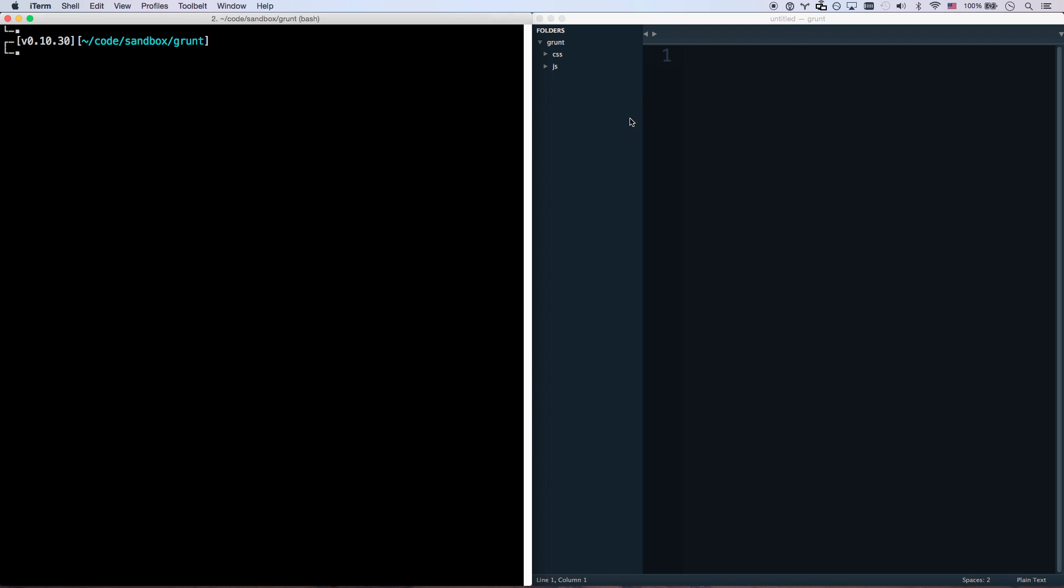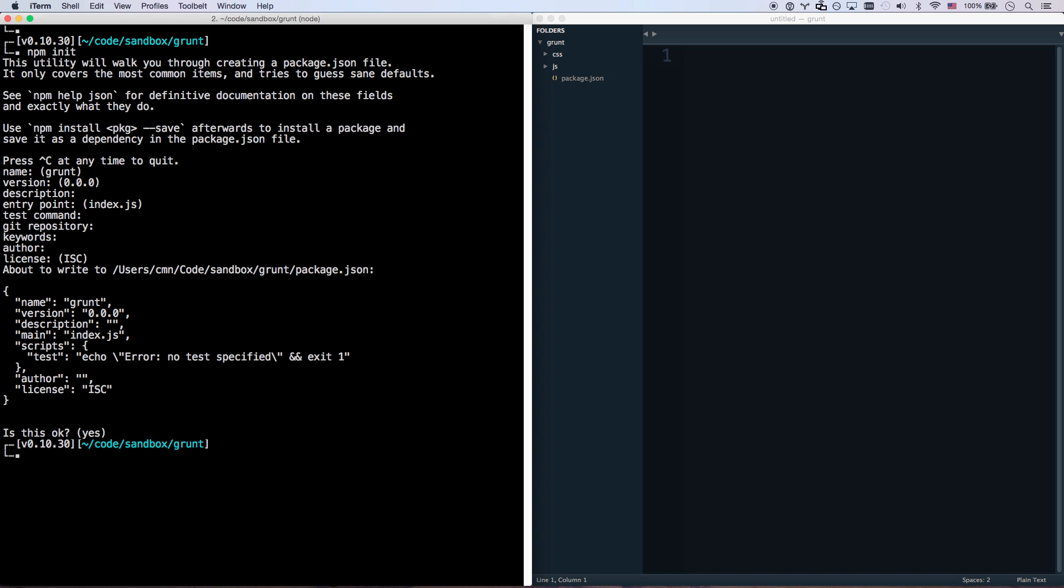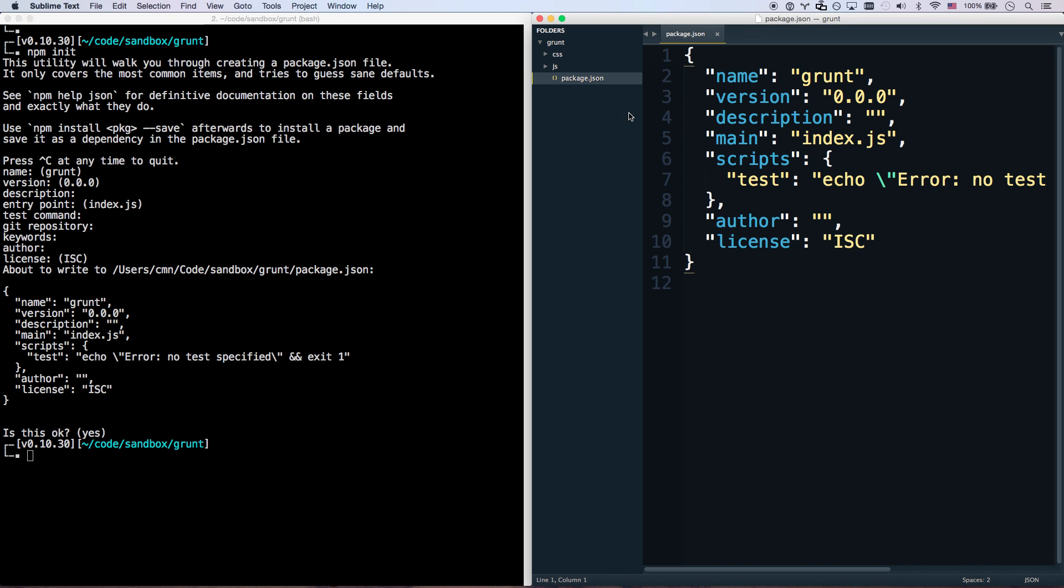And then we don't have a package.json started yet so I'm going to run npm init. That's going to create a package.json for me. I'm just going to say OK, OK, OK, OK, OK, and there we go. There's my package.json.